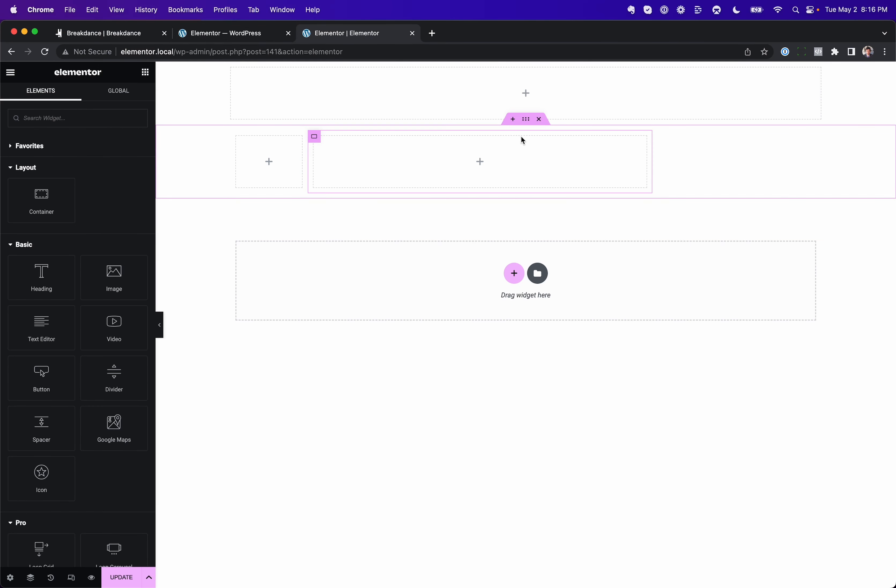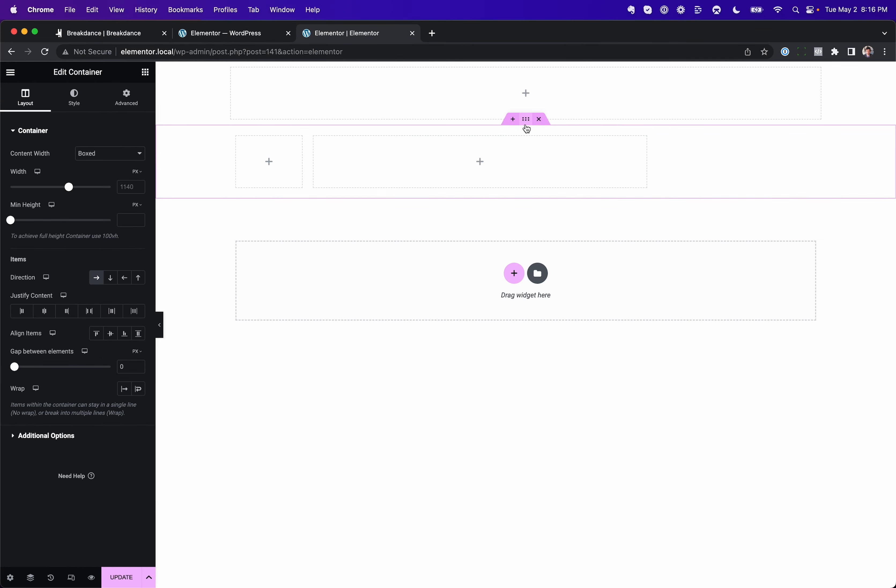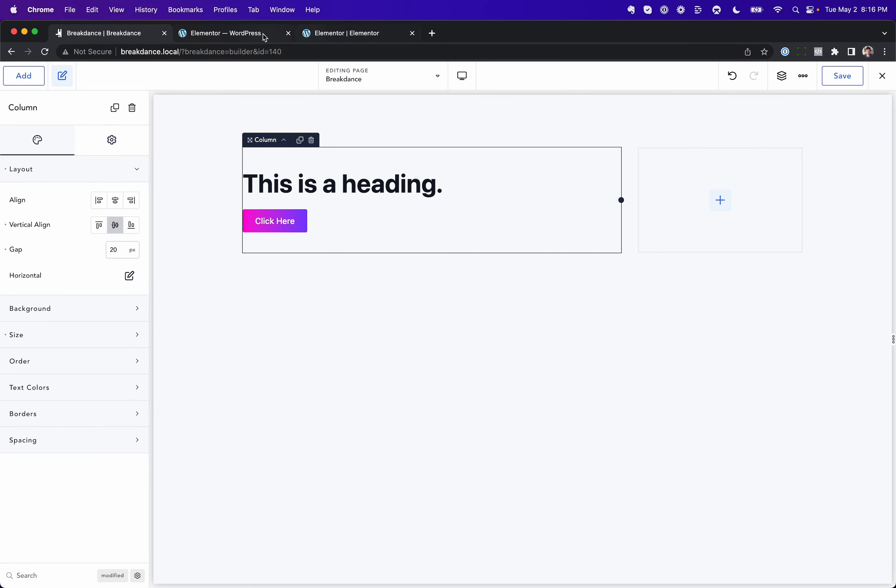Okay, let's take a look at one of these individual containers. And here we have our Flexbox controls, just like Breakdance.